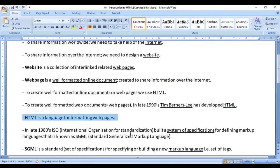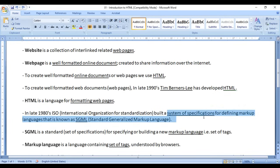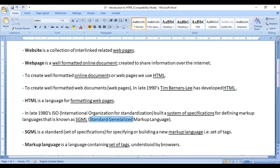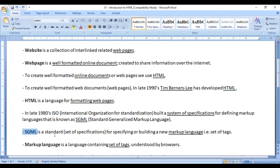HTML is a formatting language. In the late 1980s, ISO built a system of specifications for defining markup languages — that is known as SGML, which stands for Standard Generalized Markup Language. SGML is a standard for specifying or building new markup languages. If you want to build new markup languages, you have to follow SGML. Tim Berners-Lee followed SGML to develop HTML. The full form of ISO is International Organization for Standardization.